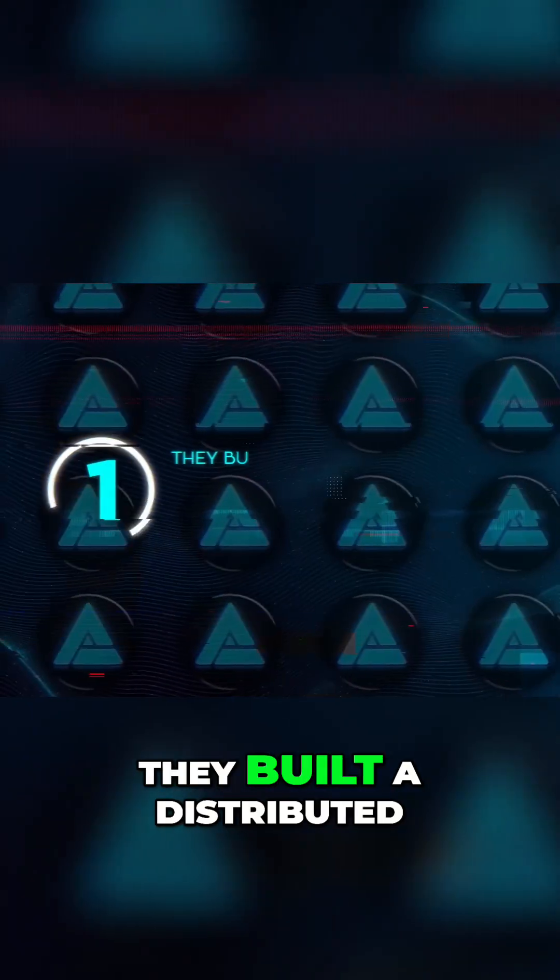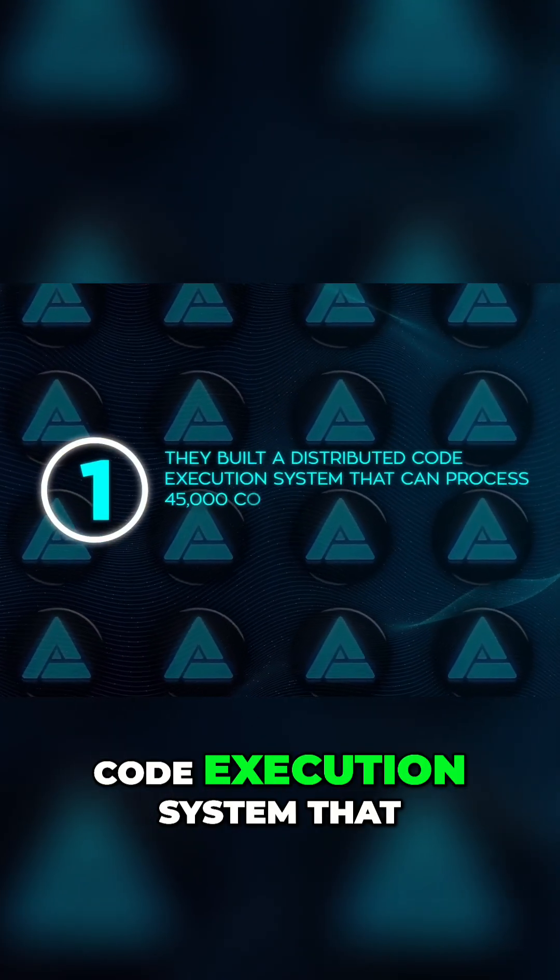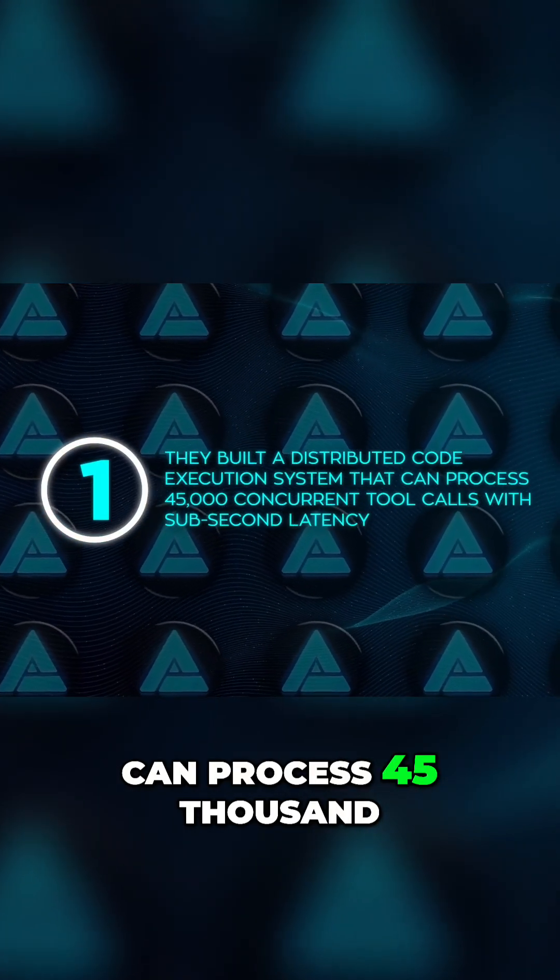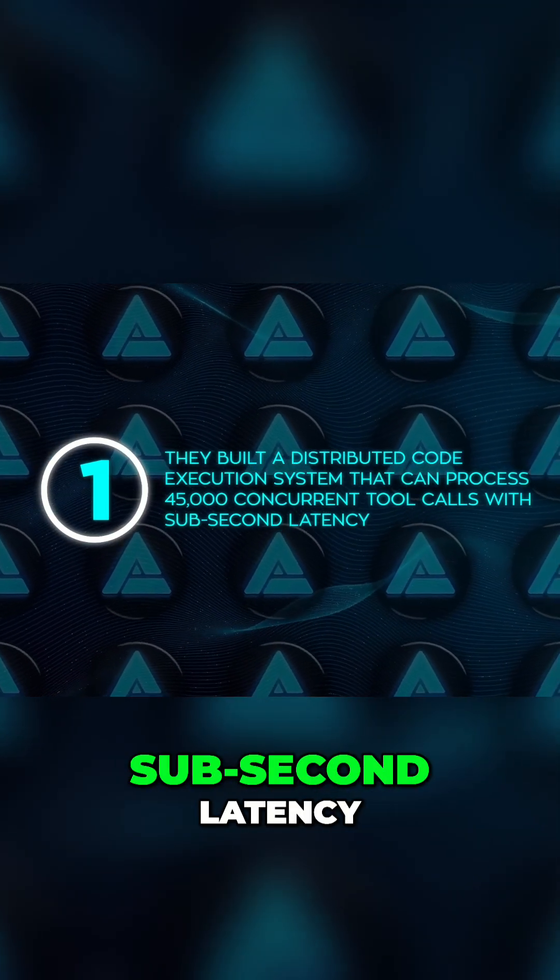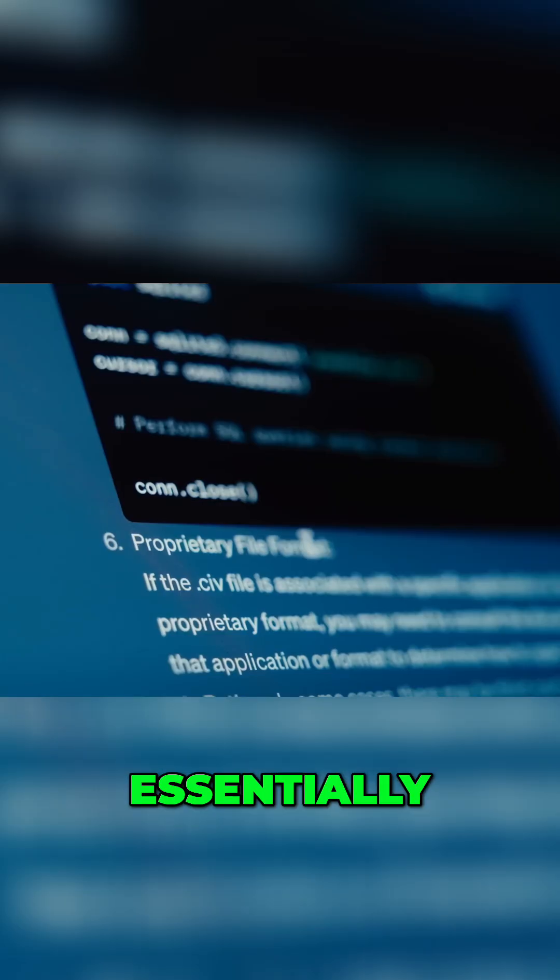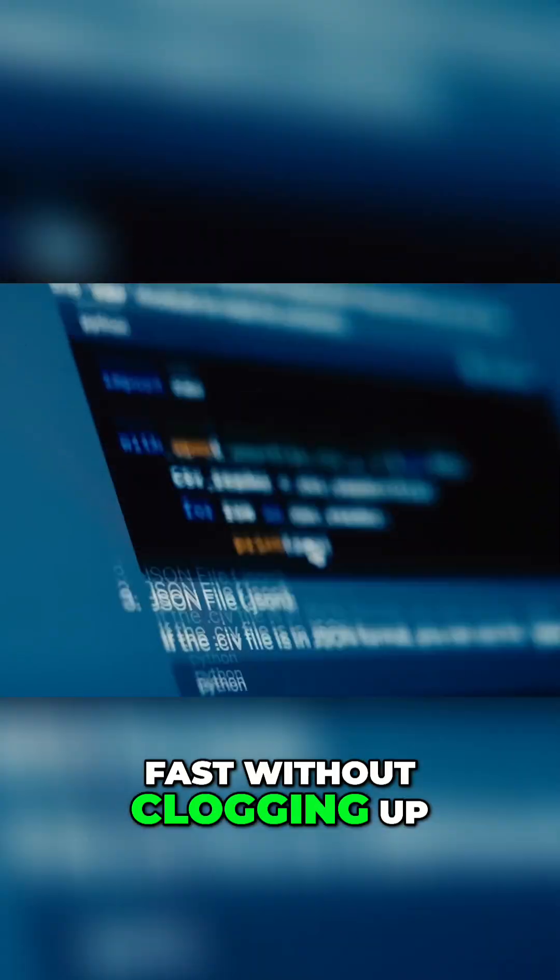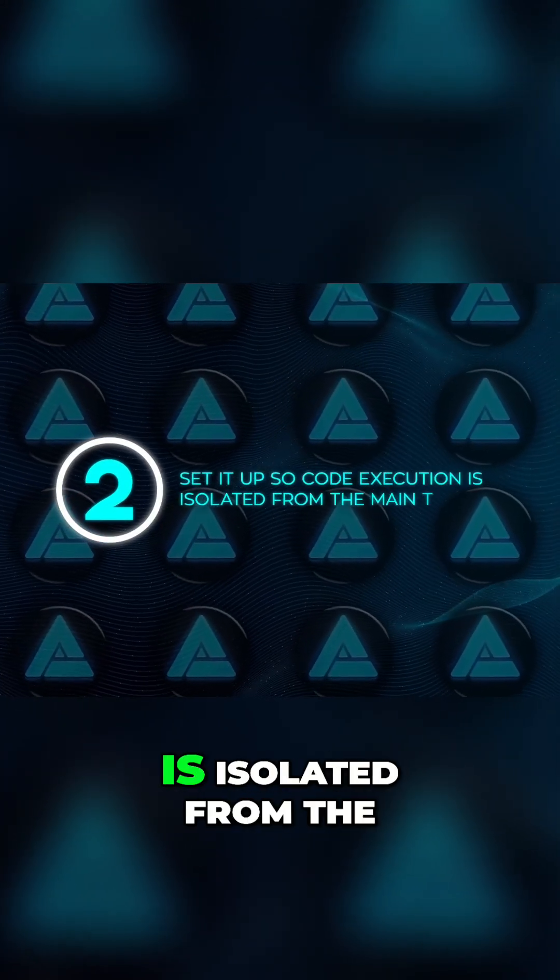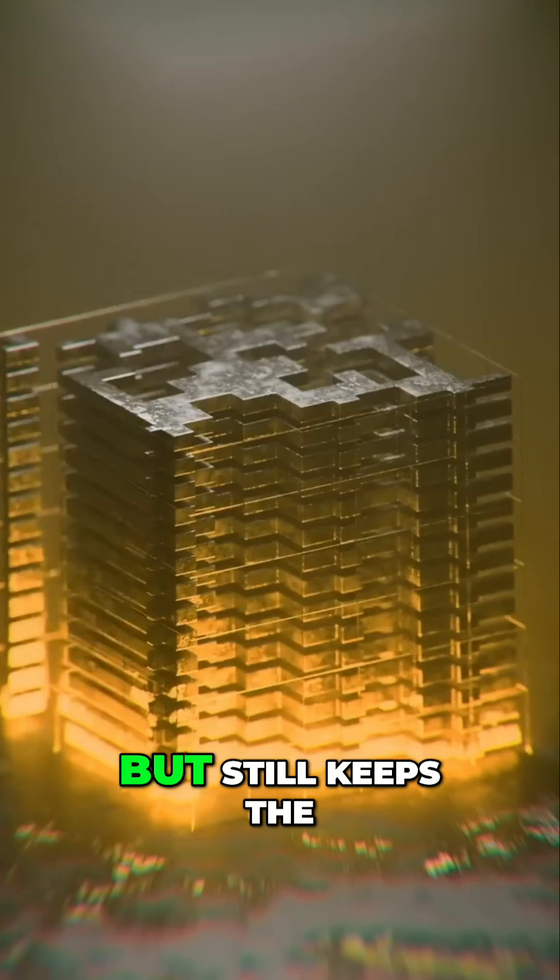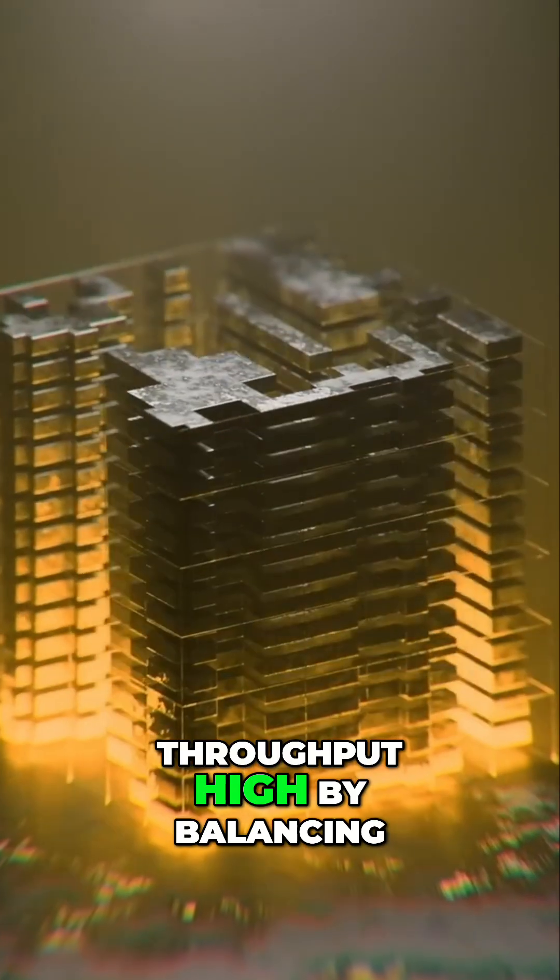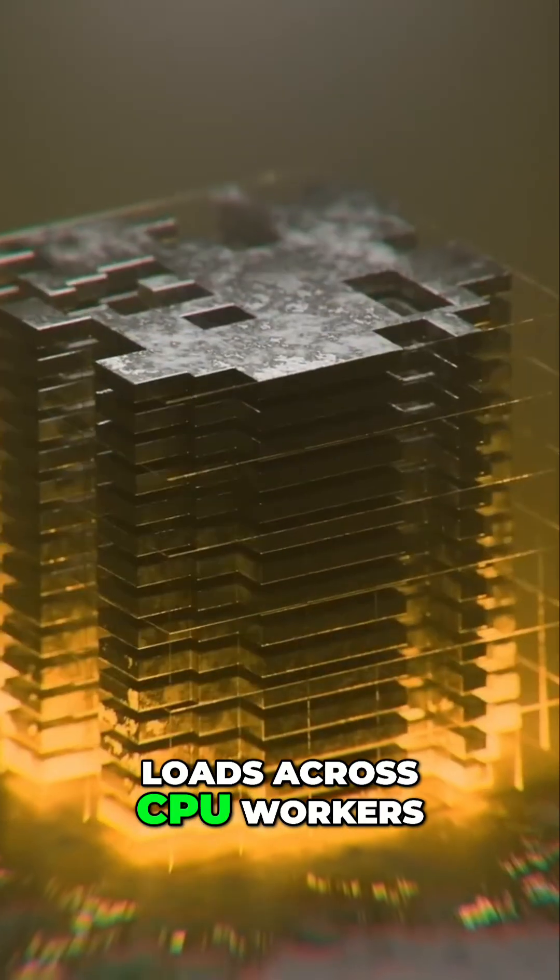First, they built a distributed code execution system that can process 45,000 concurrent tool calls with sub-second latency. Essentially, the code runs super fast without clogging up the system. They also set it up so code execution is isolated from the main training but still keeps the throughput high by balancing loads across CPU workers.